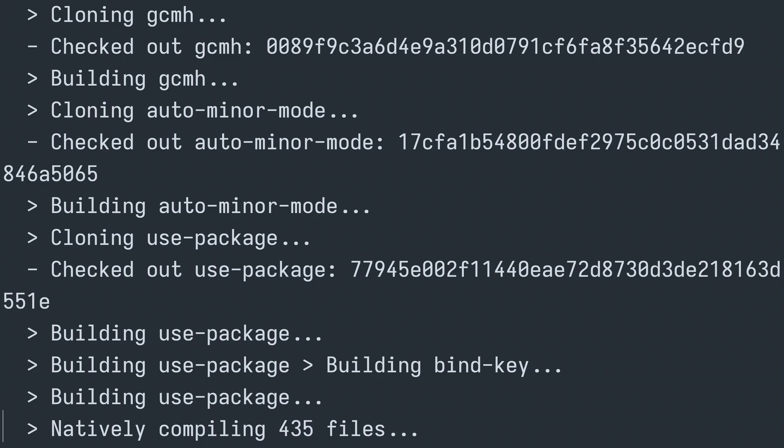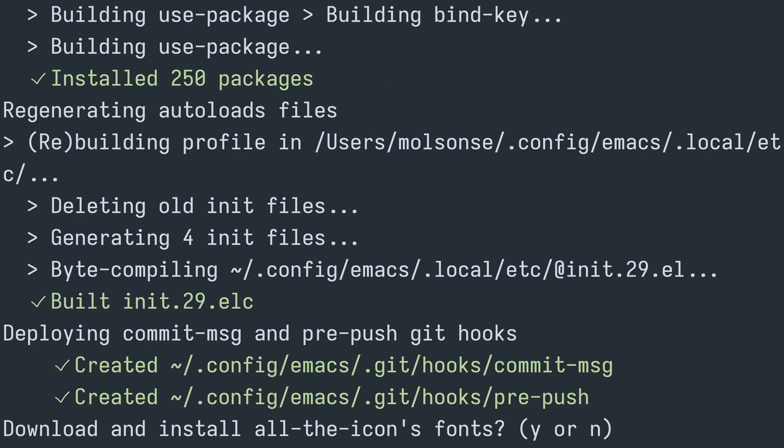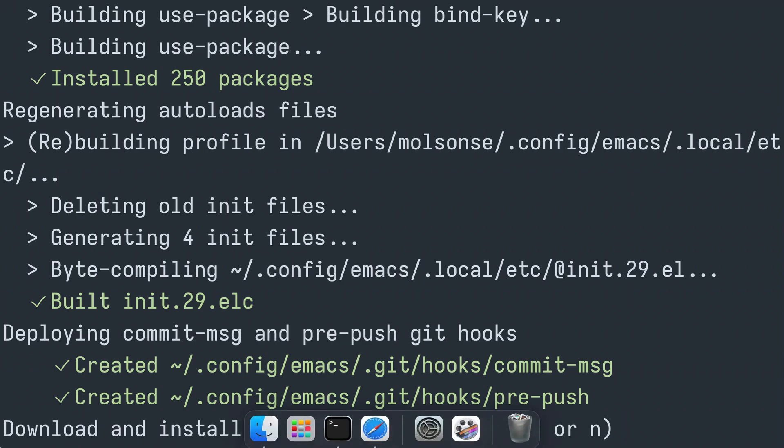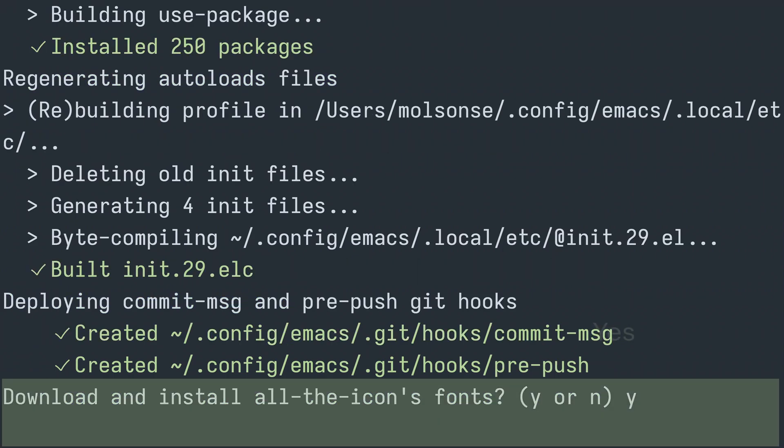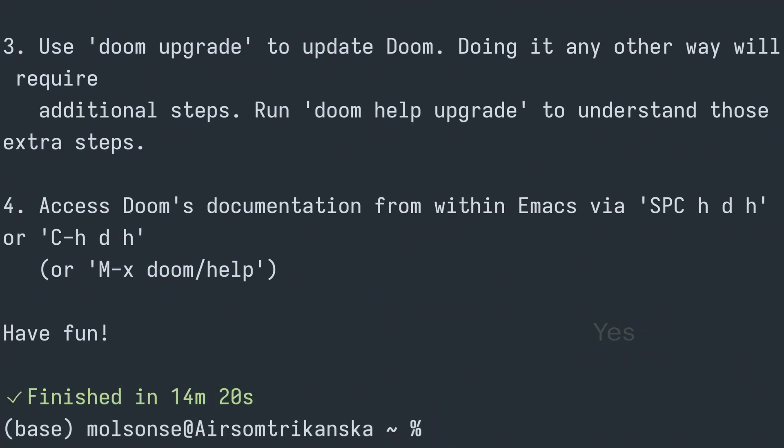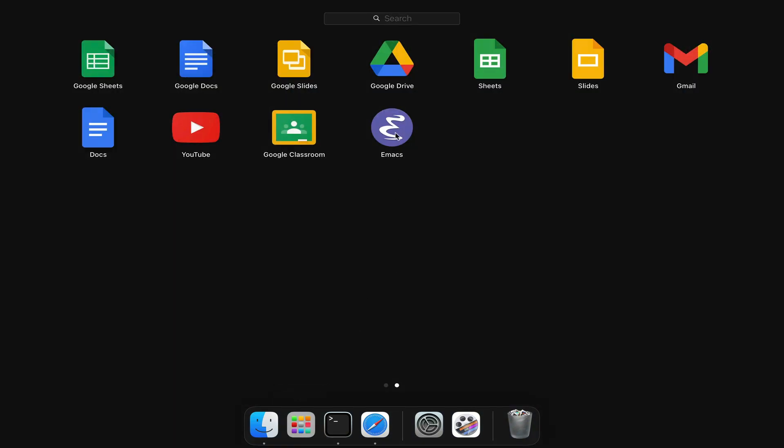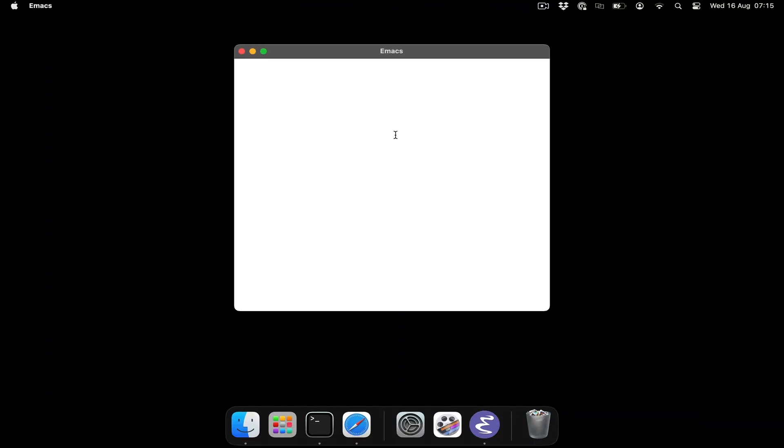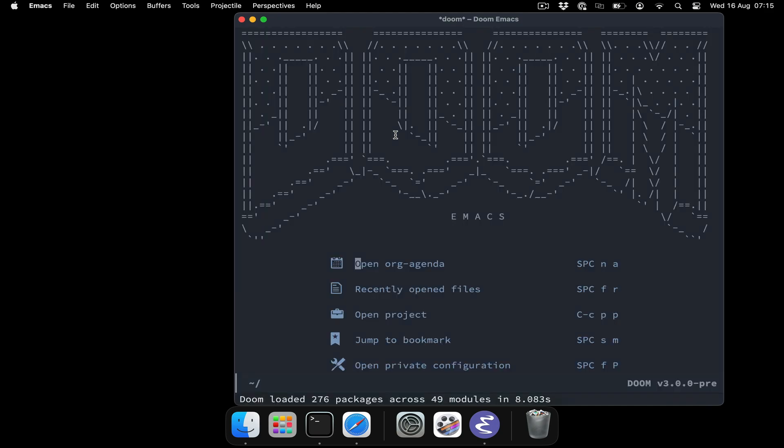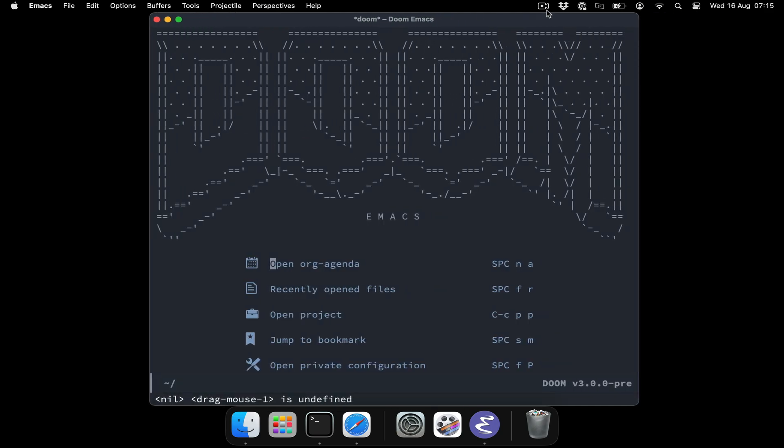And there we have it - we have Doom Emacs installed. Let's head on over to the applications folder, select Emacs, and there you have it. Doom Emacs has been installed. My name is Mark and thank you for watching.